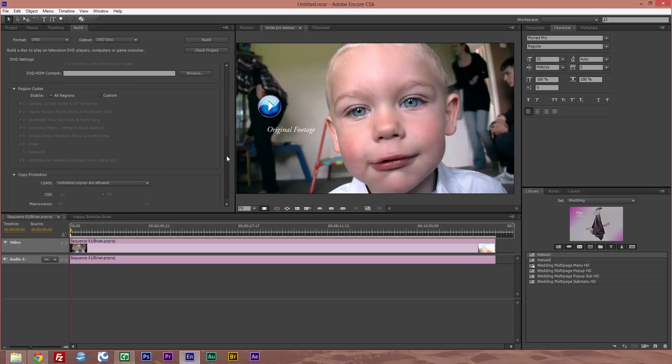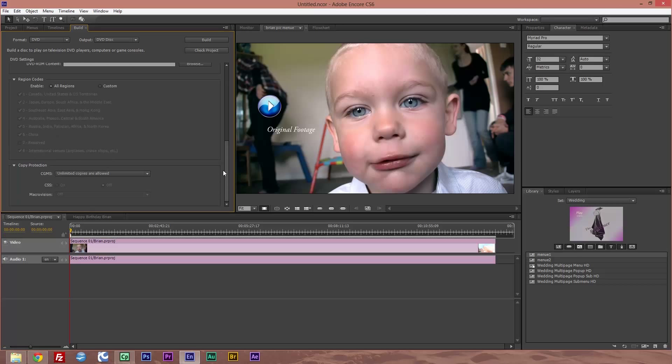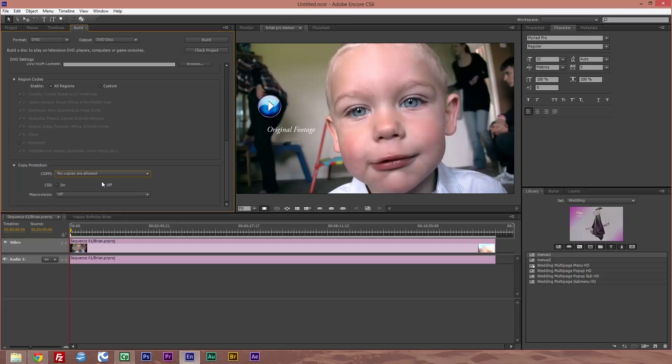So we're going to scroll down to the bottom. We've got the copy protection section here, and at the moment it's on unlimited copies allowed. So click on that and we're going to choose no copies allowed on CSS, click on, and we're going to choose type 3.